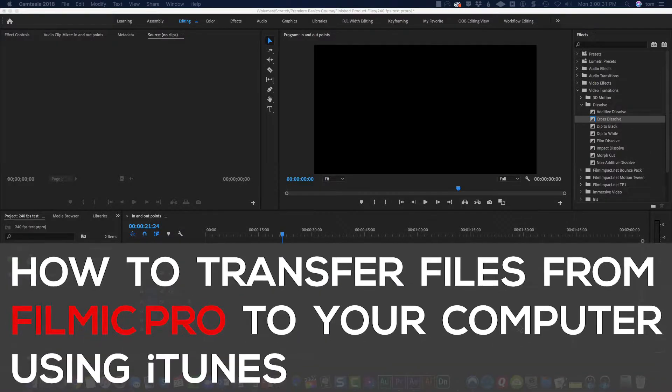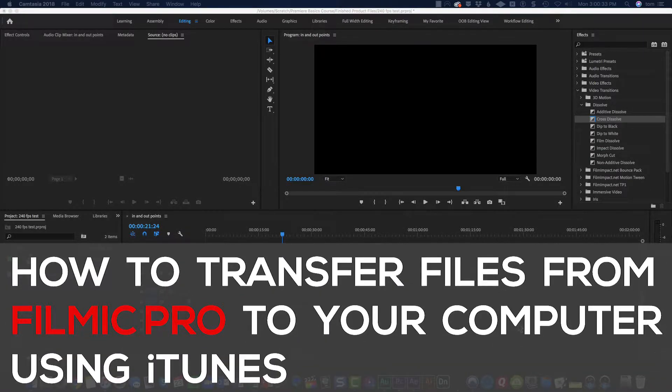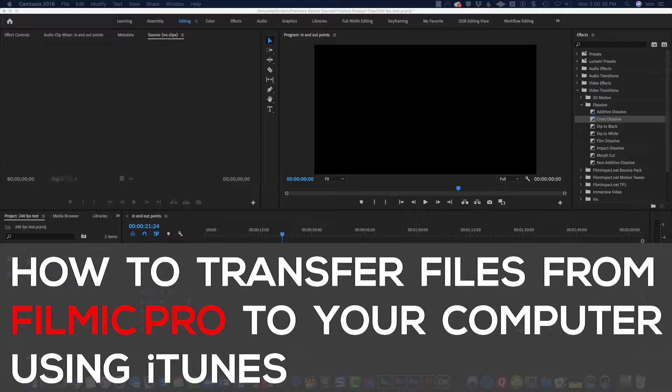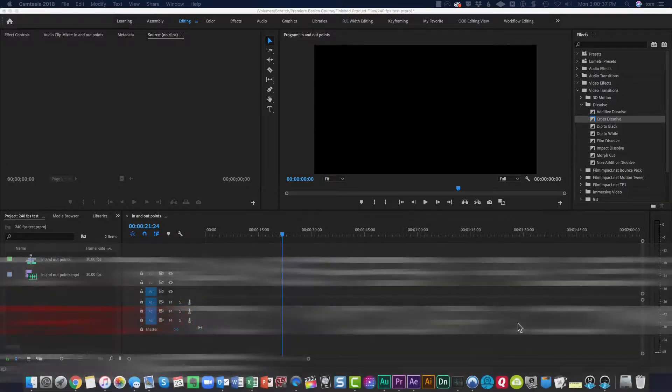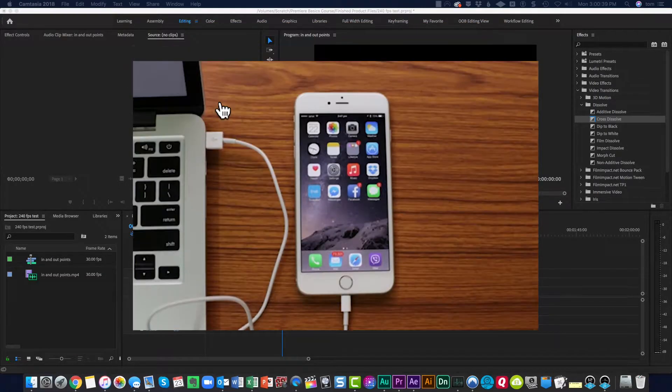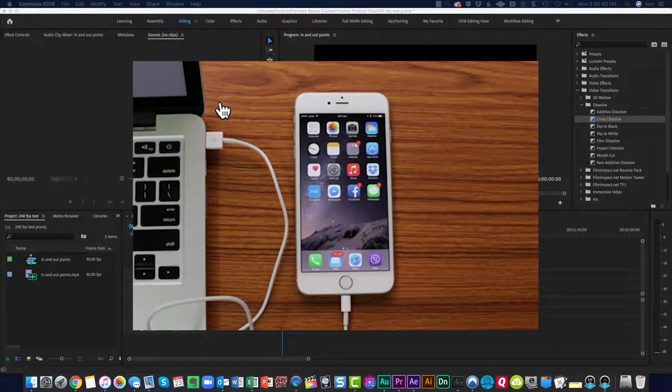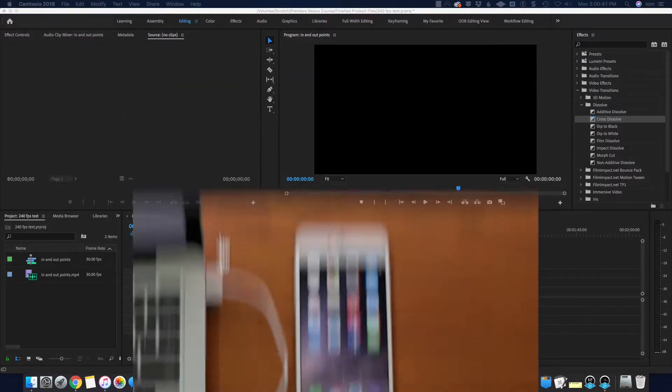This is how to set up Filmic Pro so you can get your files off of the iPhone or Android device and into your computer. Plug your smartphone into your computer's USB port.